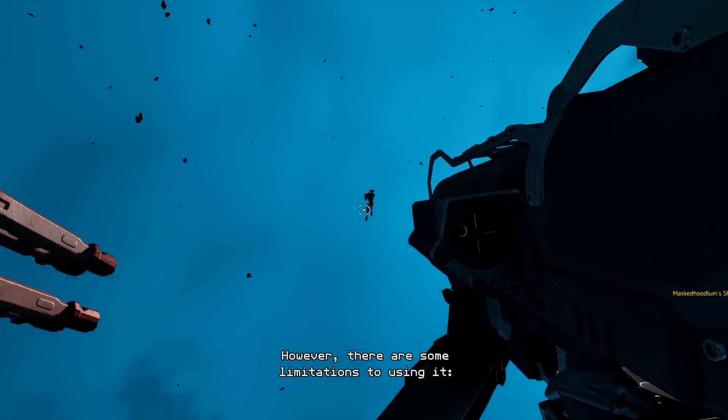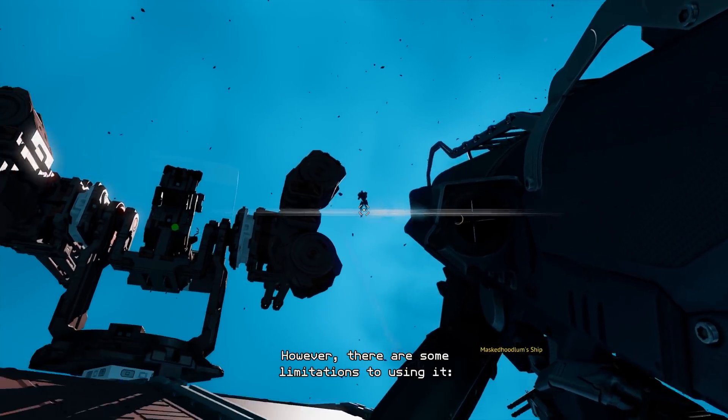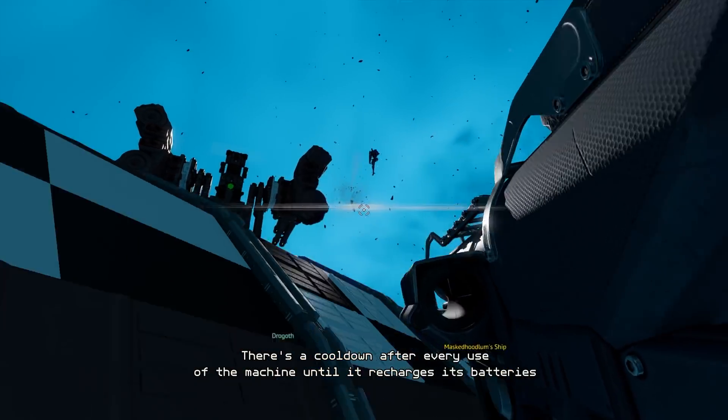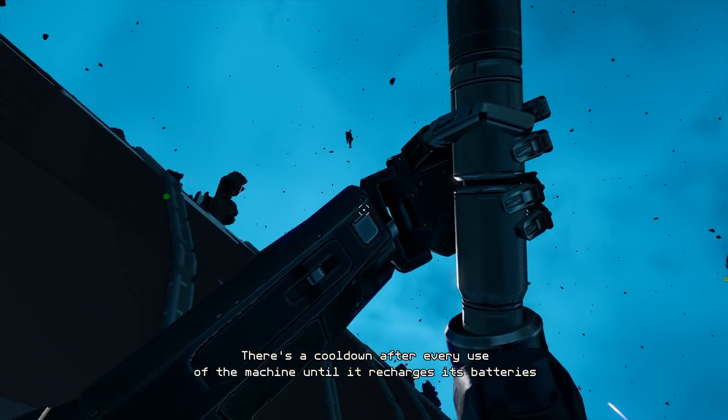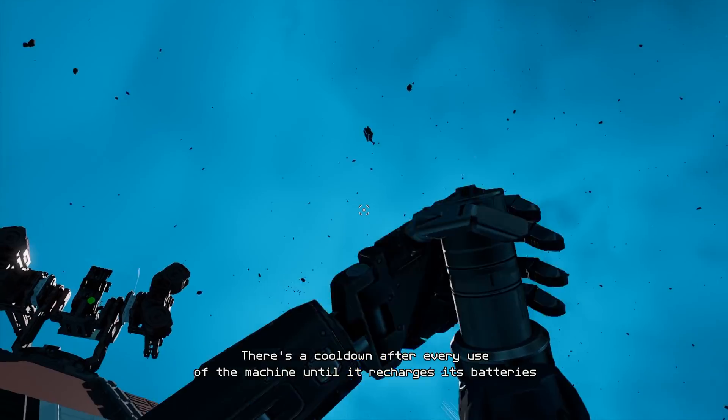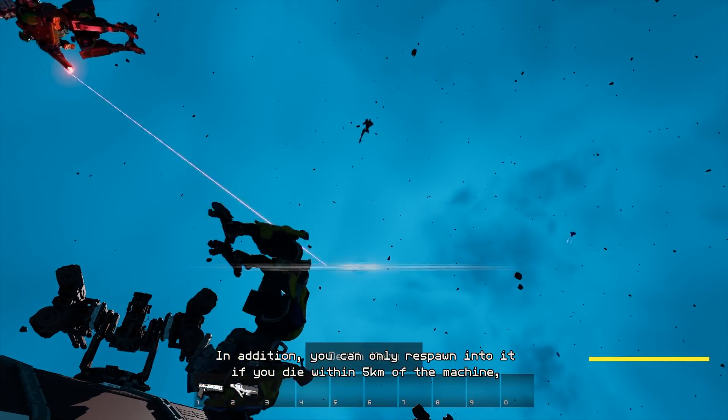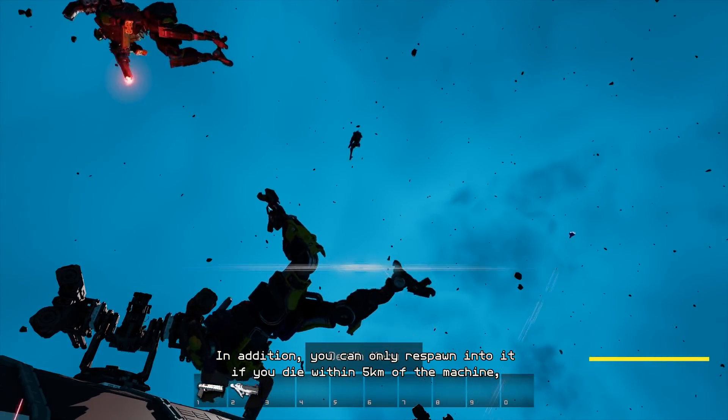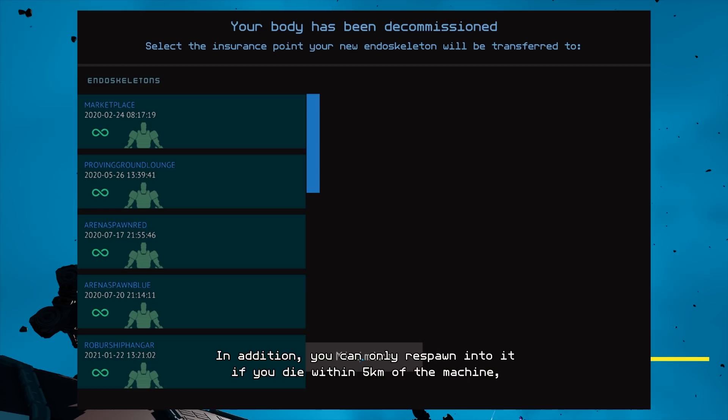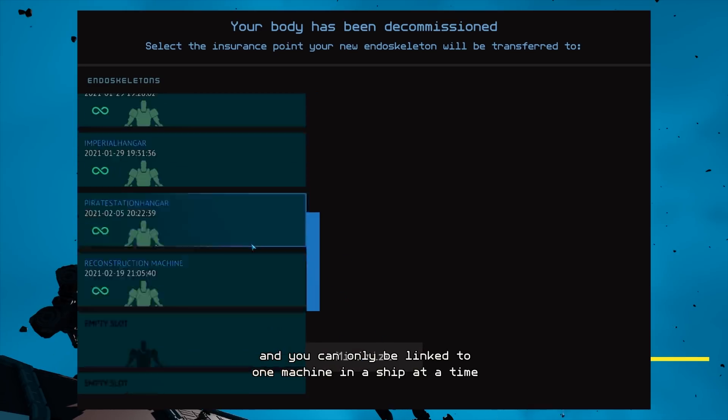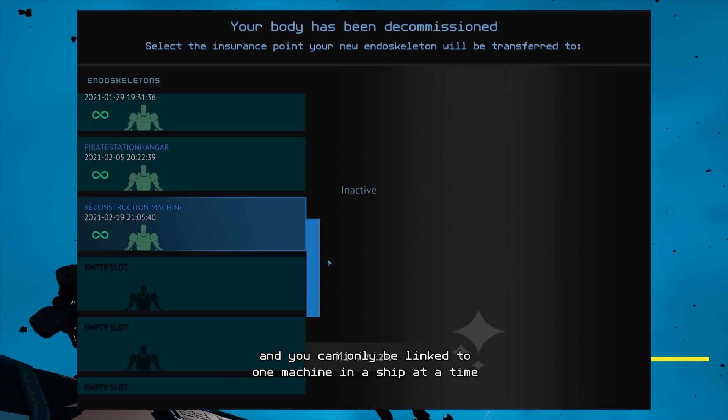However, there are some limitations to using it. There's a cooldown after every use of the machine until it recharges its batteries. In addition, you can only respawn into it if you die within five kilometers of the machine and you can only be linked to one machine in a ship at a time.